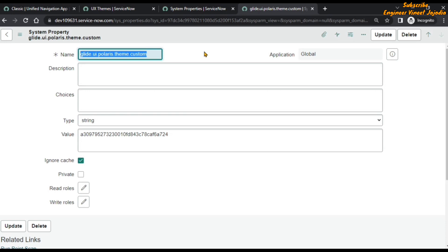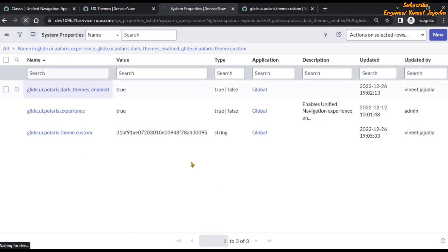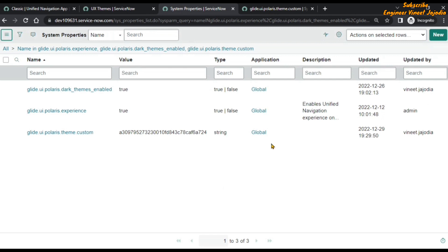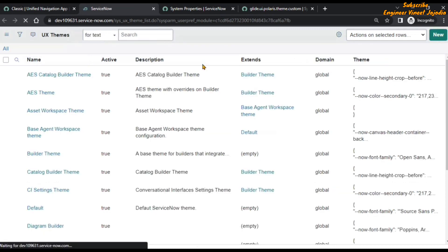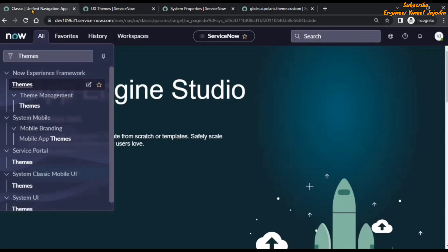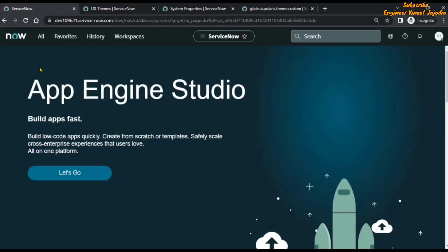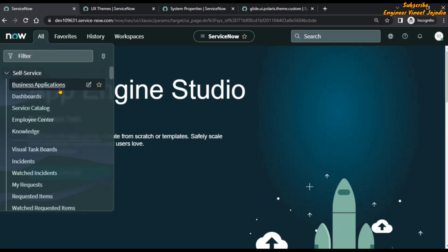Did you see the color changed? Let's go back to our system properties list and refresh the page. Did you notice the color of the New button? Now if we go back to the UX Themes list and refresh, and then back to the ServiceNow page and refresh — clicking on the All navigation menu, you can see that the color has changed, which means our theme is applied.